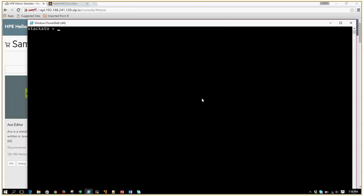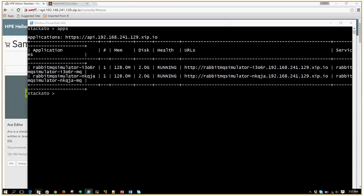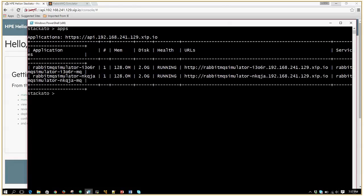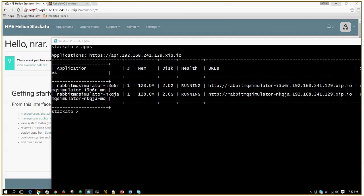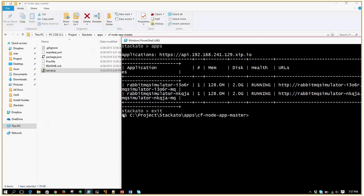I have logged into the Staccato client. From here we can actually see all the applications that are being deployed, and you can also upload applications from your local directory. My current directory is this one — I have my source code file here, server.js. I do not have that application deployed, so I'll go ahead and push this particular application.